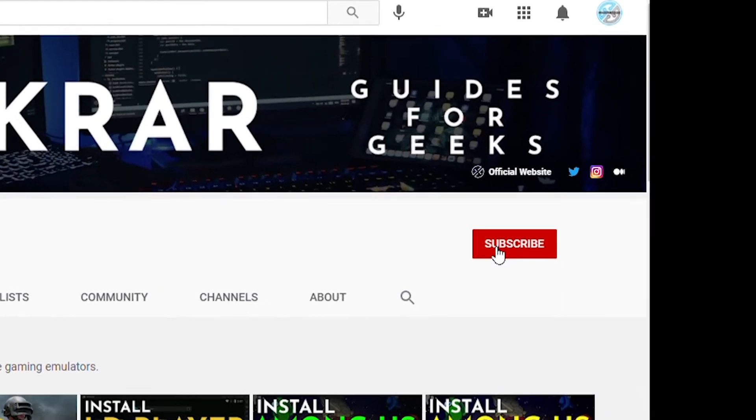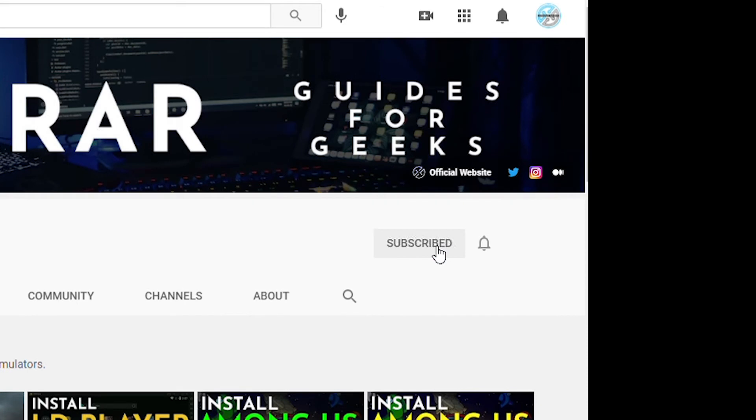Now before we get started, make sure you subscribe to this channel and if you're on YouTube hit the alert notification.